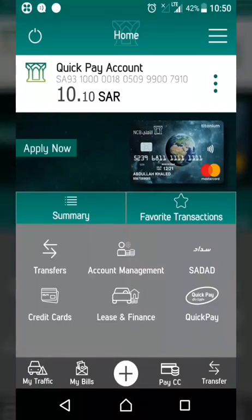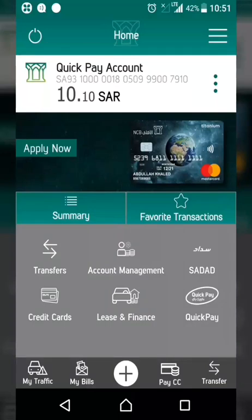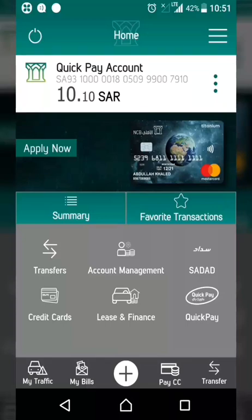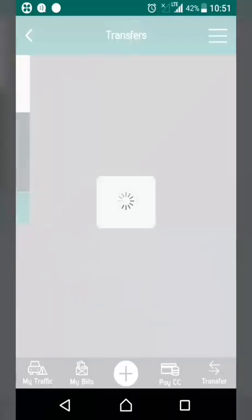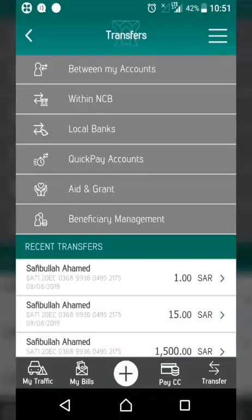First, open your NCB AlAhli app. Then select the Transfer option and choose Within NCB from the options.